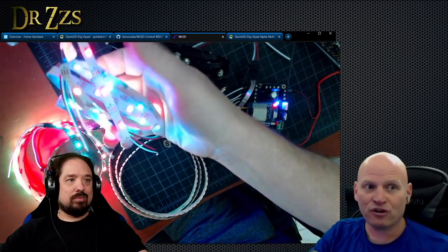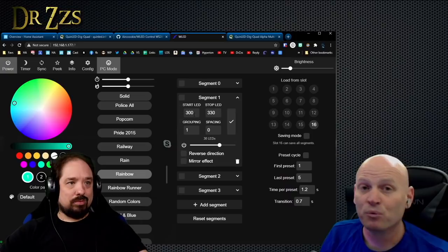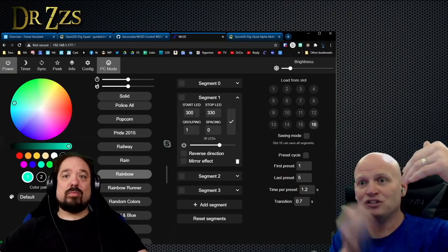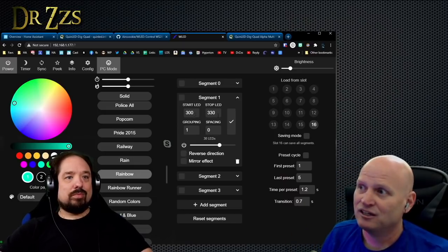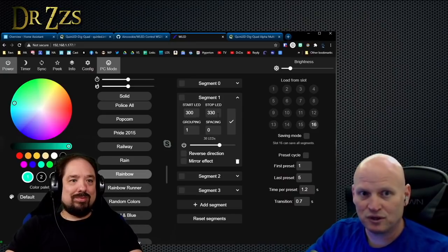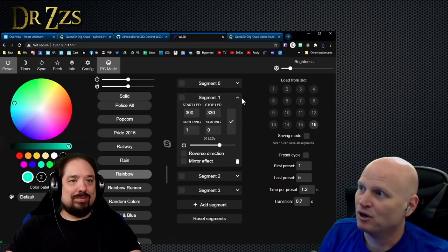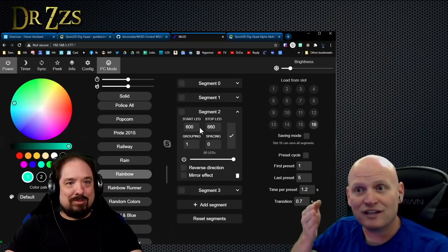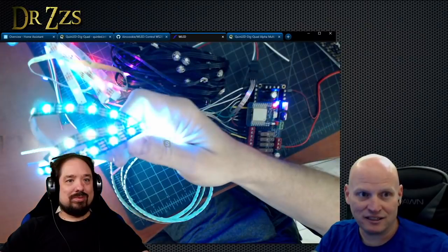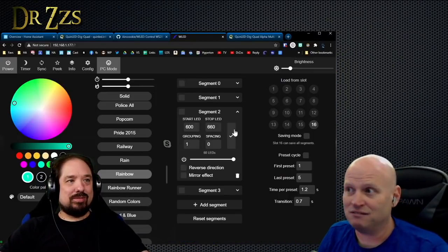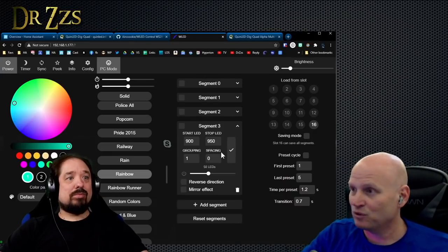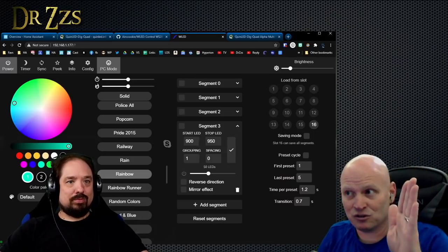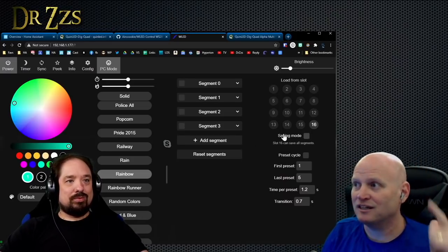The next one starts at 600, and because it has 60 LEDs in my case, it goes to 660. Check mark. Move to the last one. In my case, the last one has 50 LEDs and starts at 900 and ends at 950. Check mark and done.